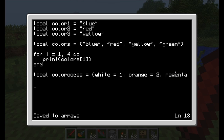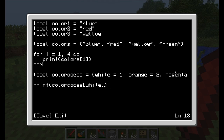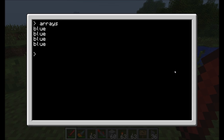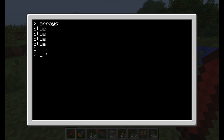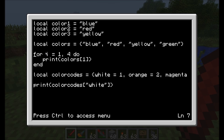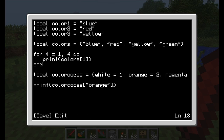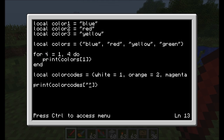To reference these color codes, I can do color_codes and then put the key in square brackets. Since we're defining a string value as the component, you have to put double quotes around it. So I put white inside double quotes, and running the program it shows white has a numerical value of one. Then orange should spit out two, and magenta should spit out four — not three — because we're referencing the number assigned to each value, not its position inside the array.